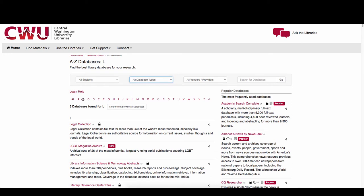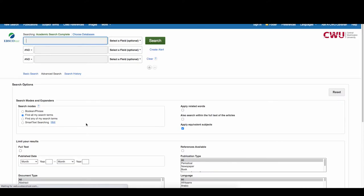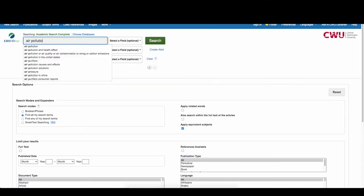To look at an example, Academic Search Complete is one of the most universal databases and is a great place to get comprehensive search results.